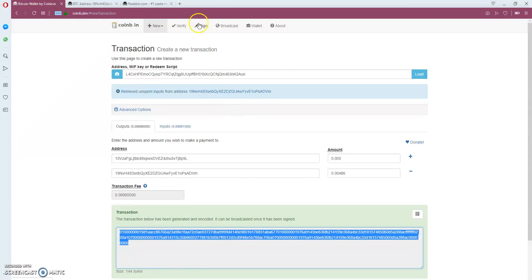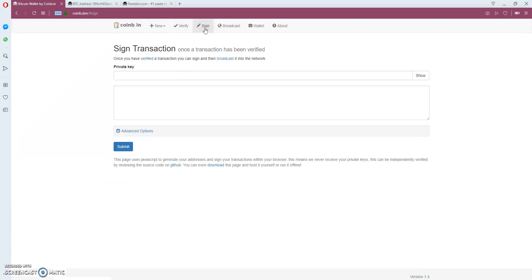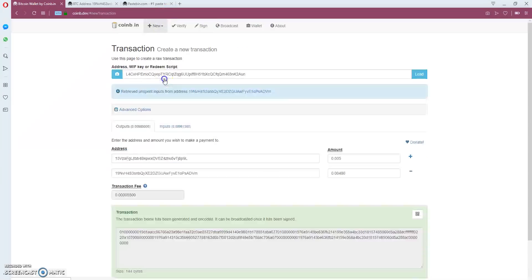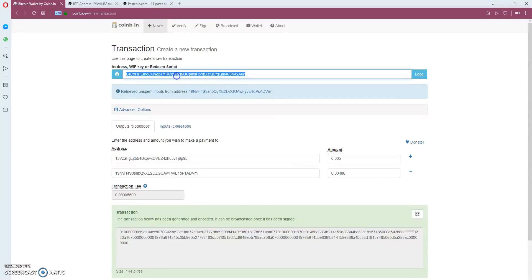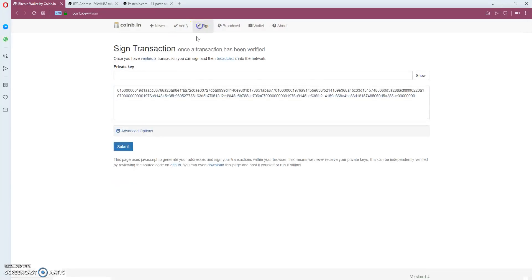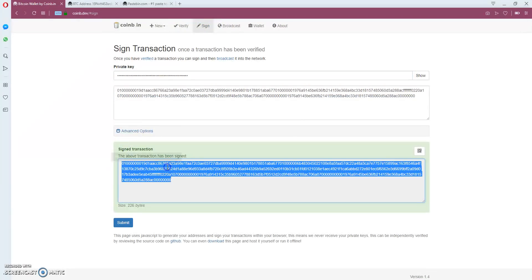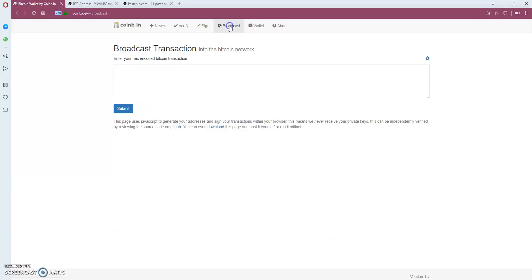I copy this and go to sign. I place this - now I got the transaction. Copy my private key and sign the transaction. It gives the signed transaction. Now to send it, I go to broadcast.